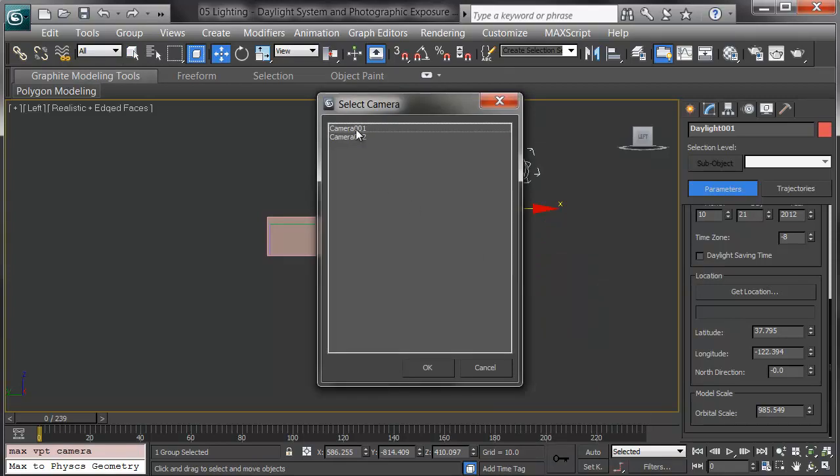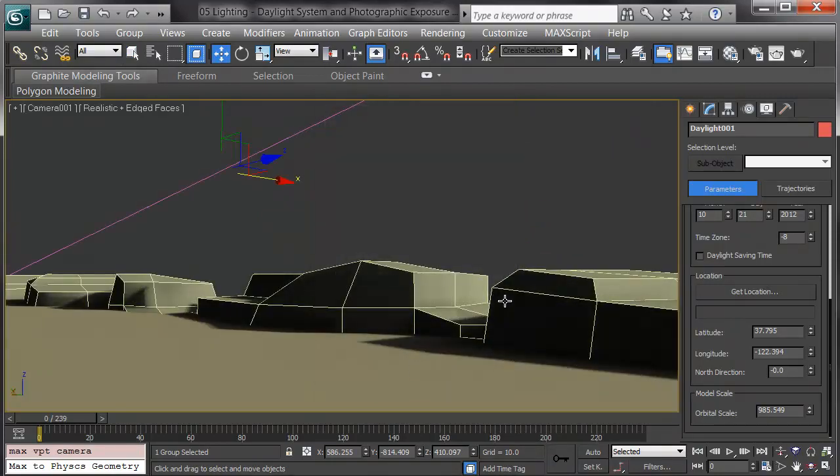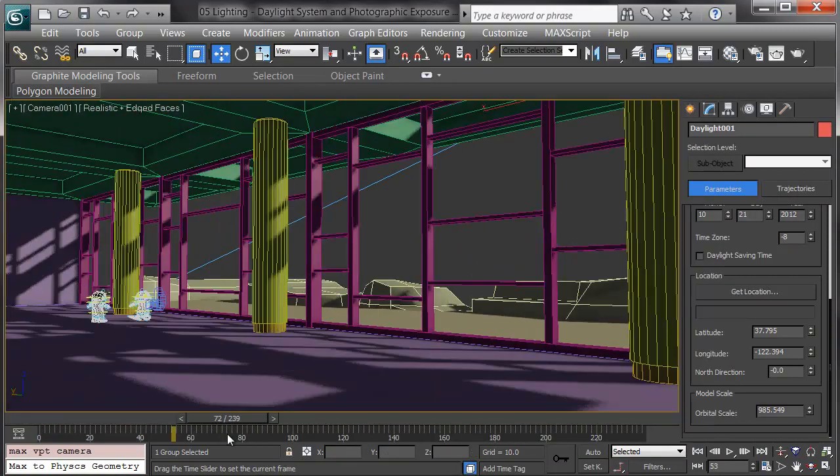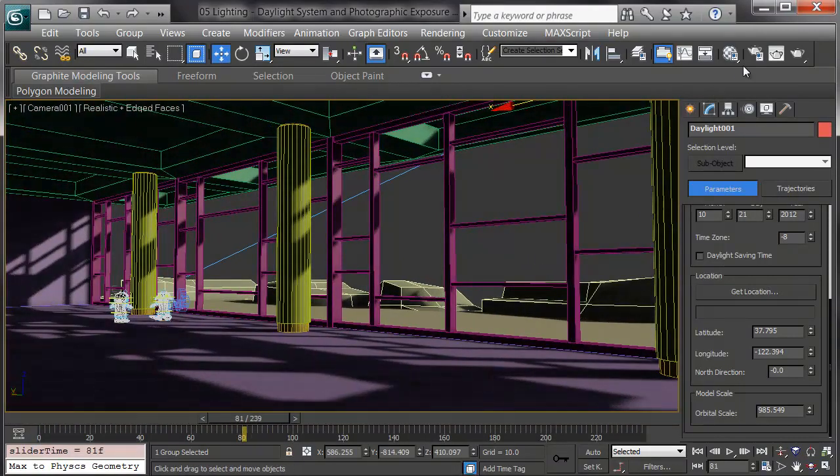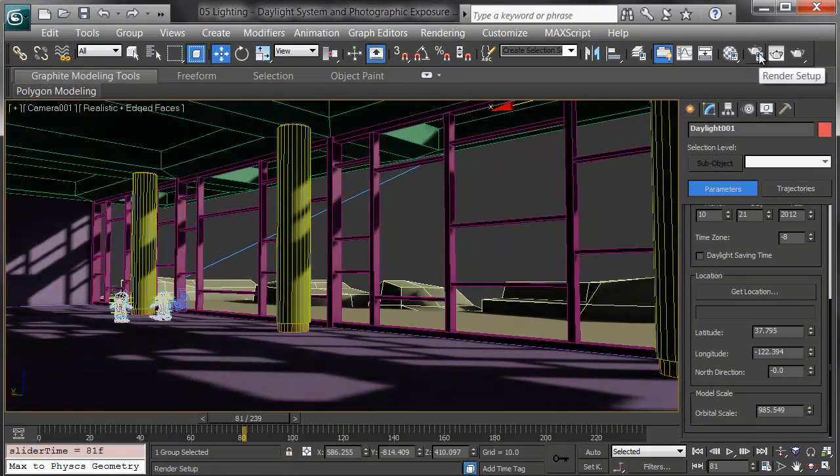I'll go into one of my cameras, camera 1, and do a quick render and see what this looks like. I'll scroll over so I'm on the inside here. Here's the other things daylight does.